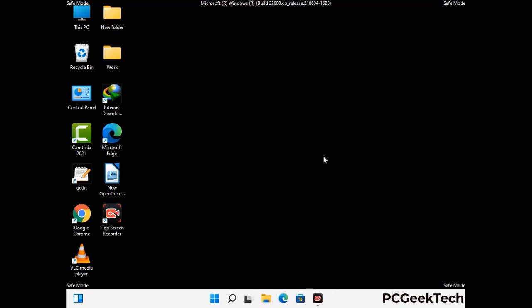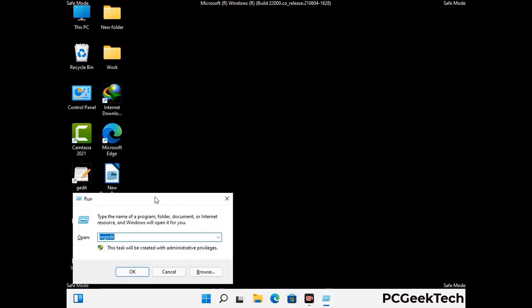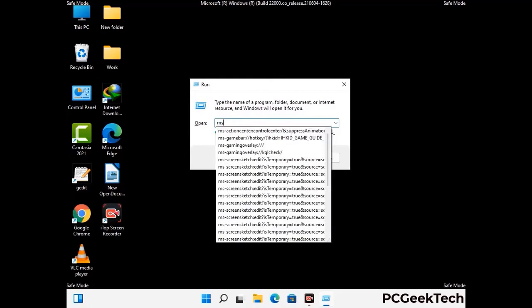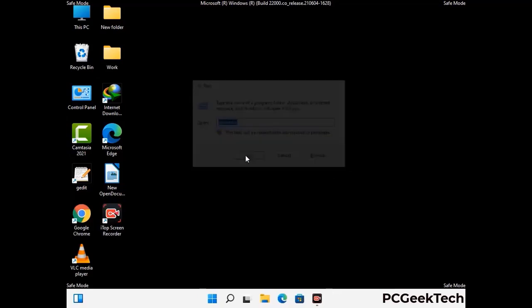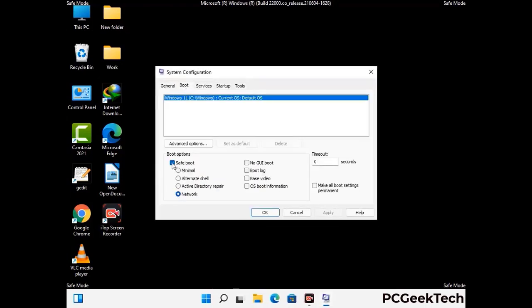By now you have most probably removed the virus from your computer successfully. You can now boot your computer in normal mode again. Press the Windows and R keys together to open the run box, type in msconfig, and press OK. On the system configuration window, go to the boot tab, uncheck the safe mode option, then click apply and finally press OK.